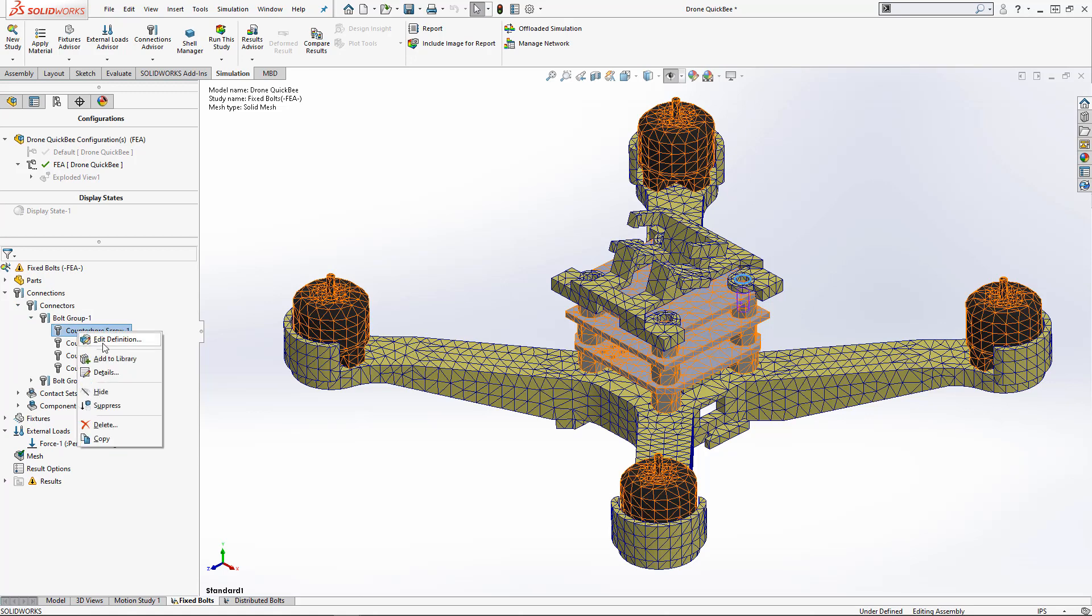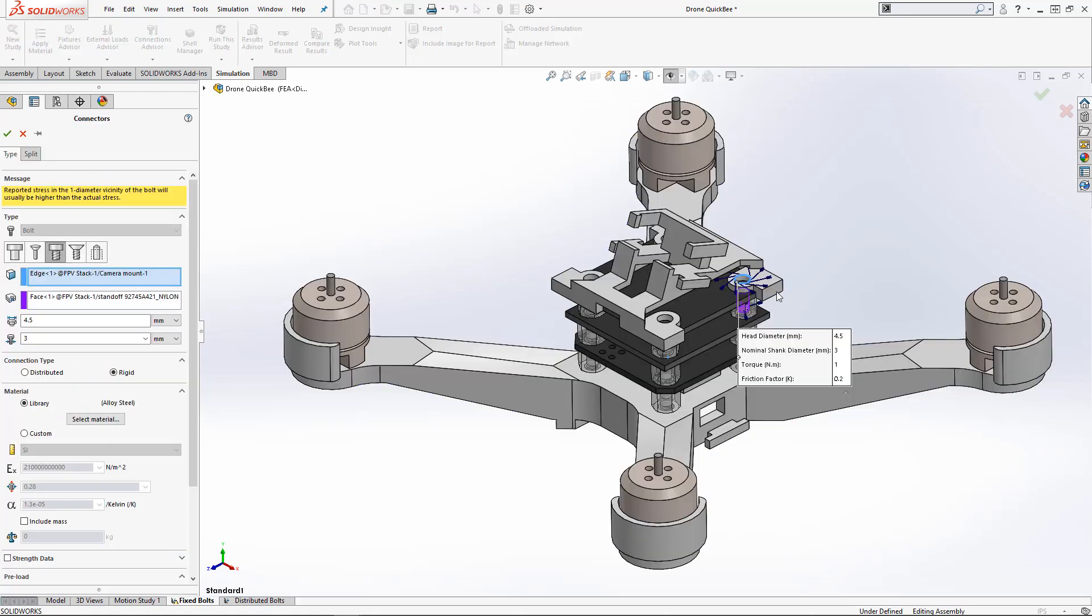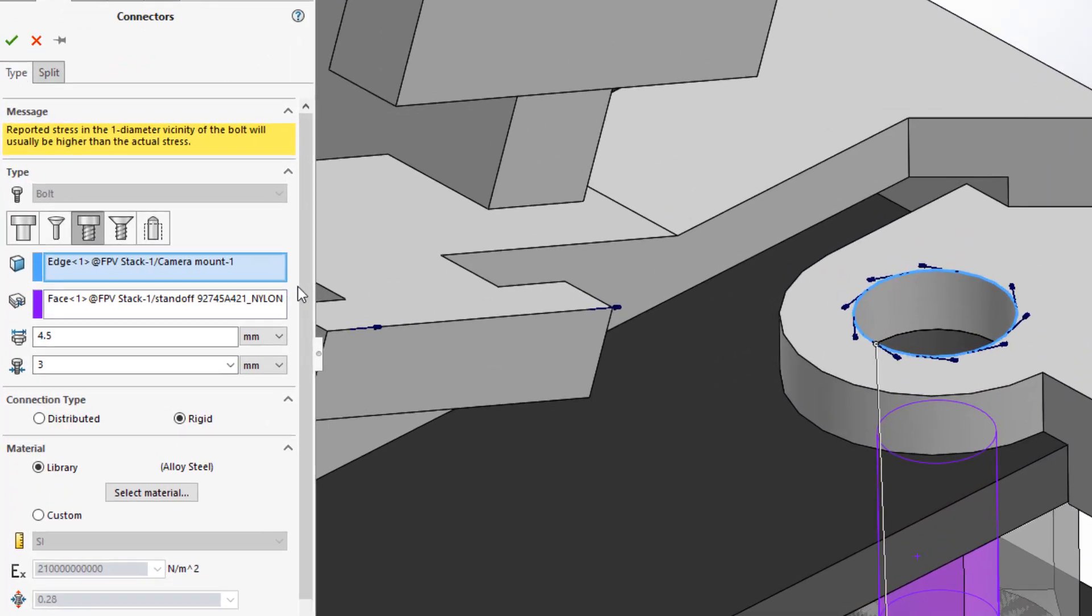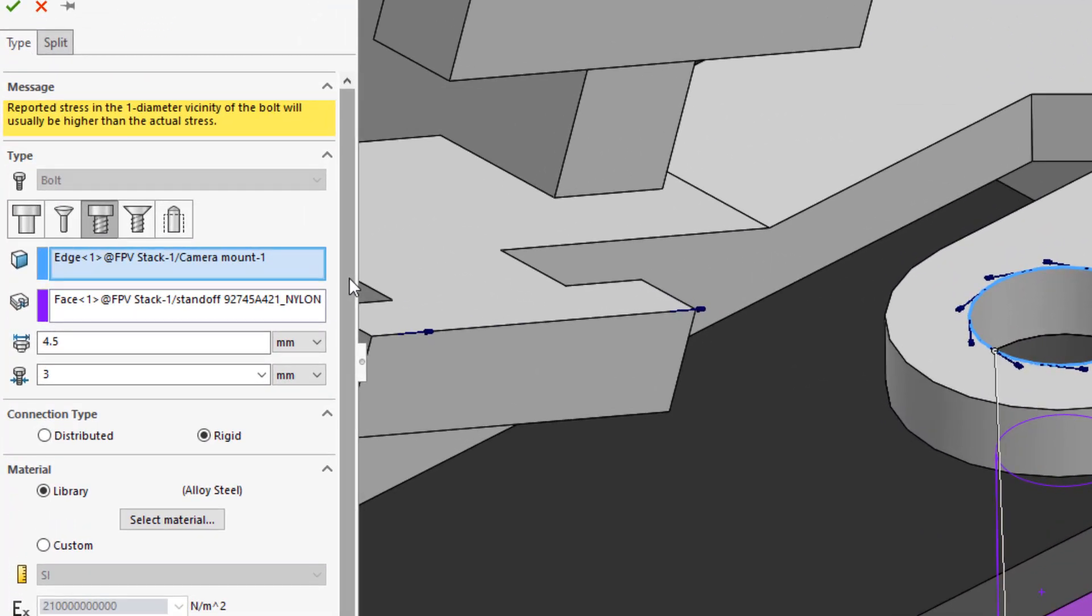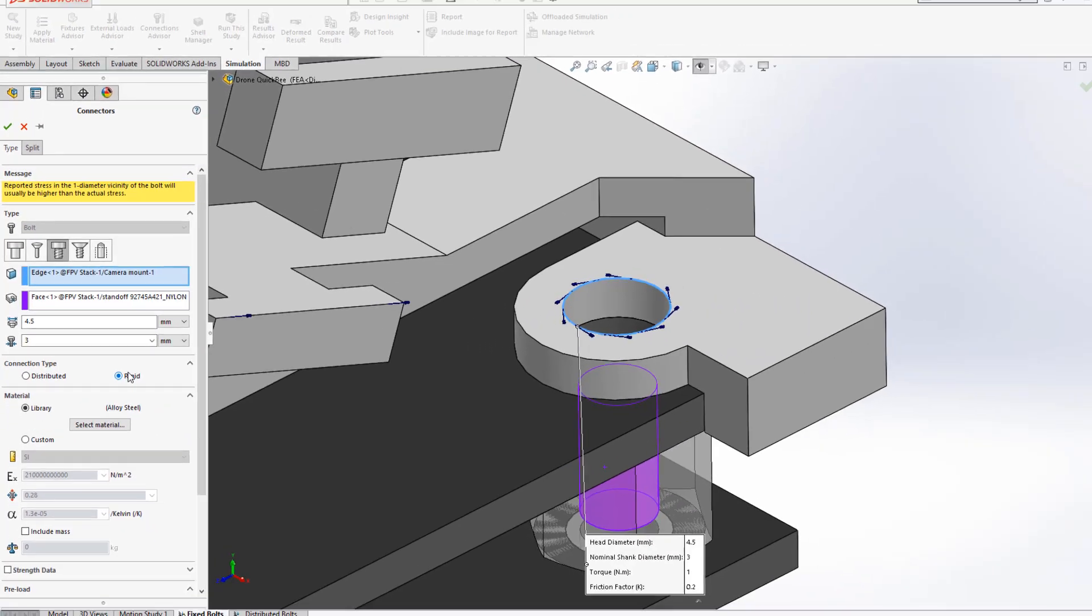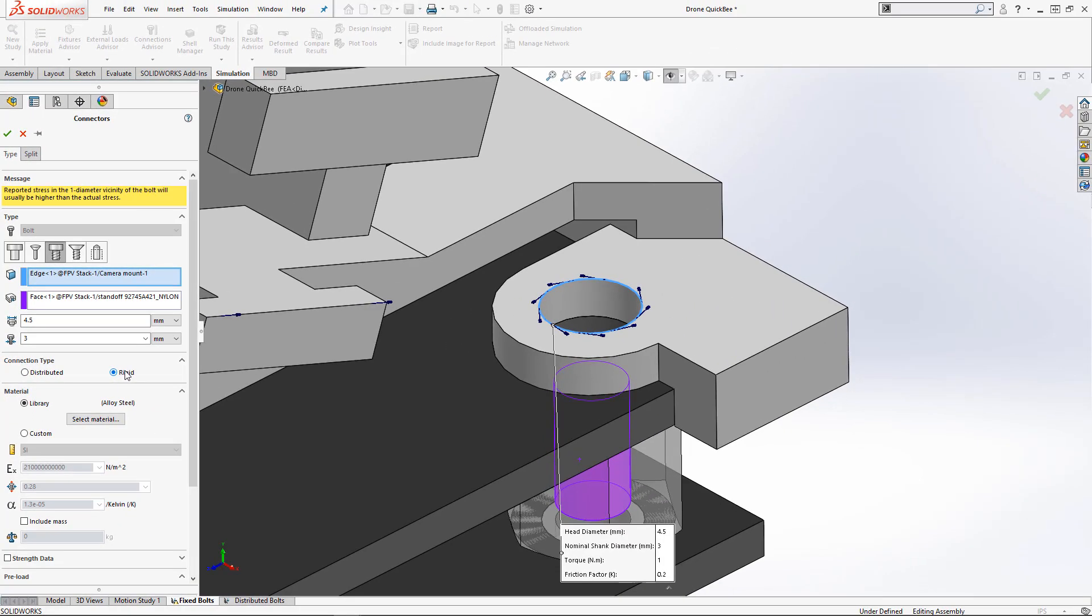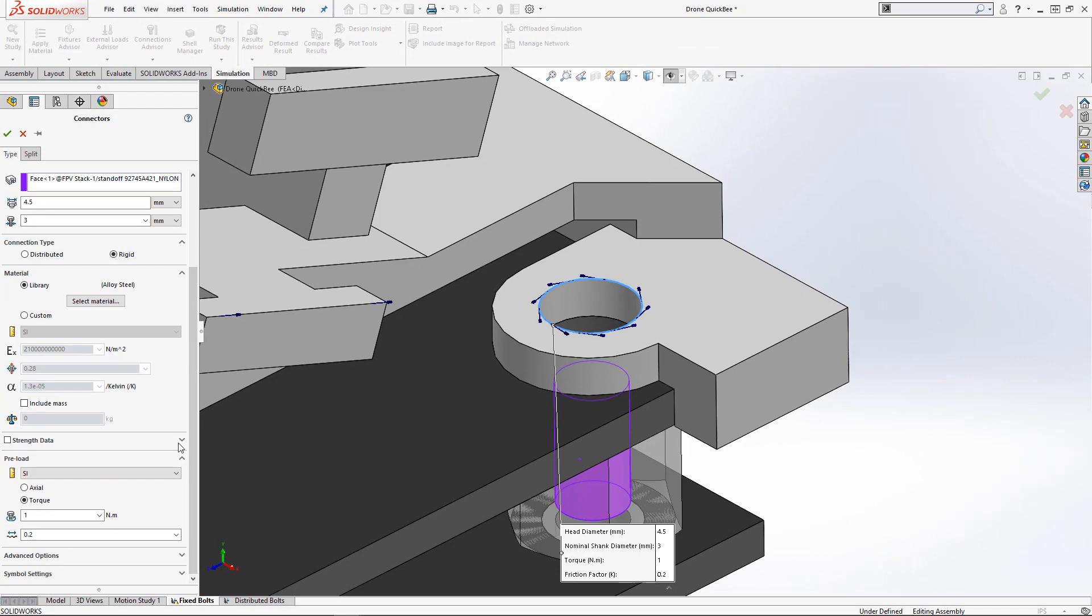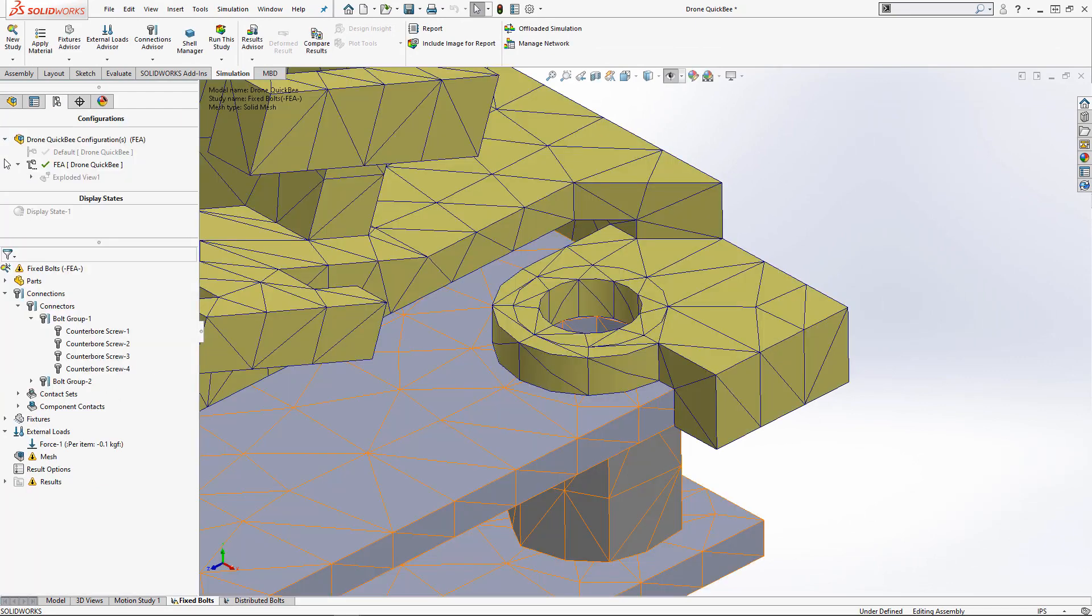When we open a study and set up a bolt, we now have the connection type option right below the bolt definition. Let's run this study with rigid connections and see the result.